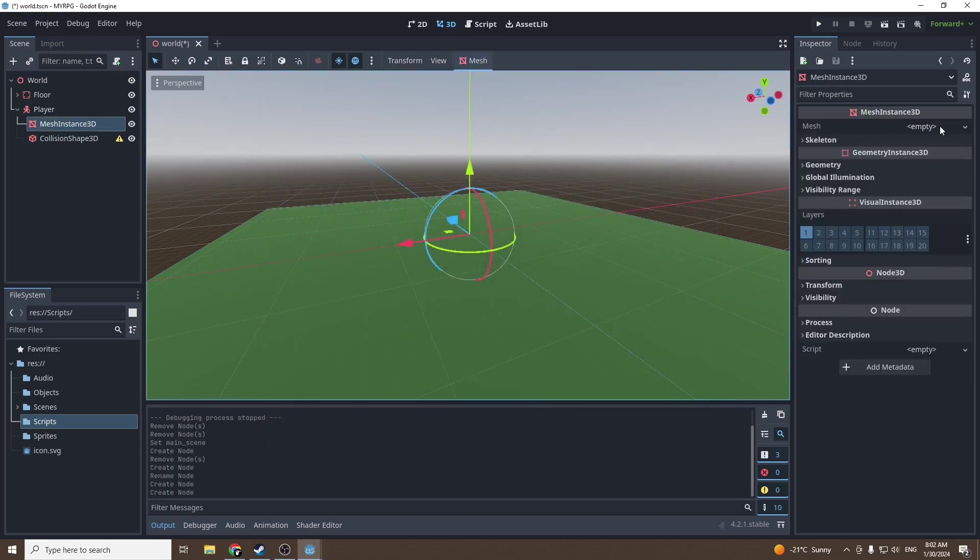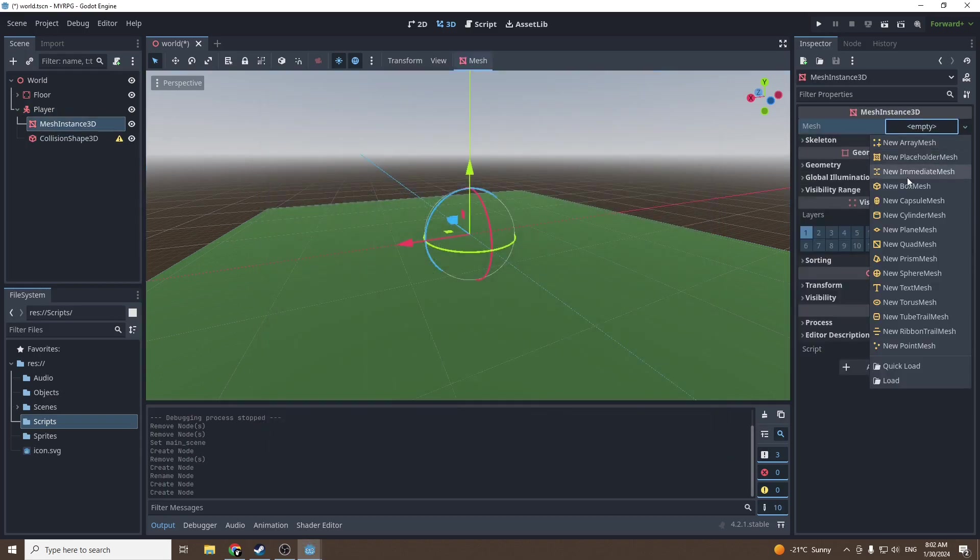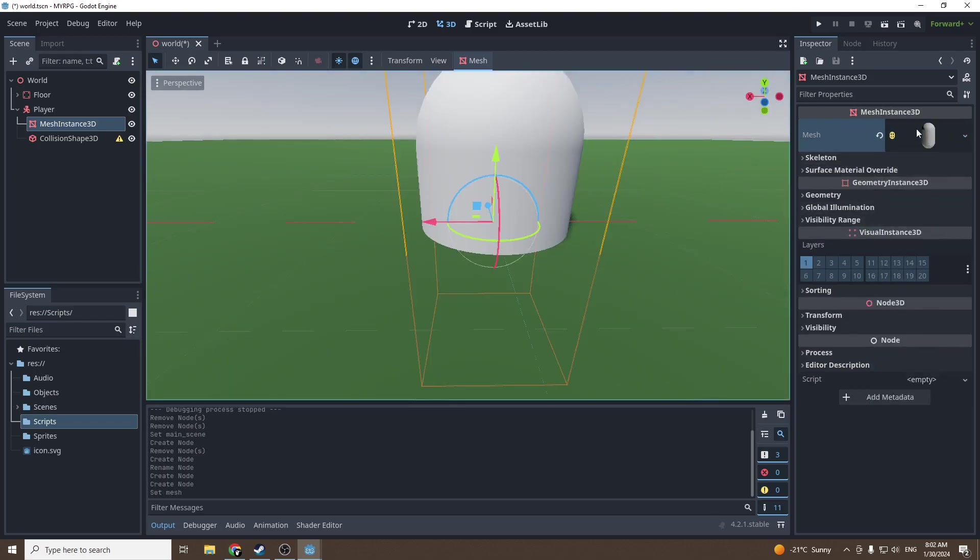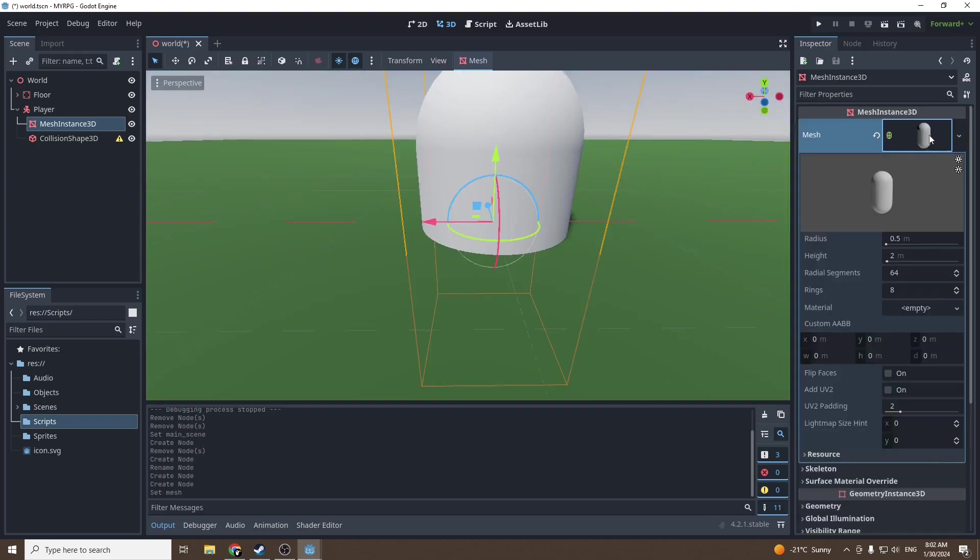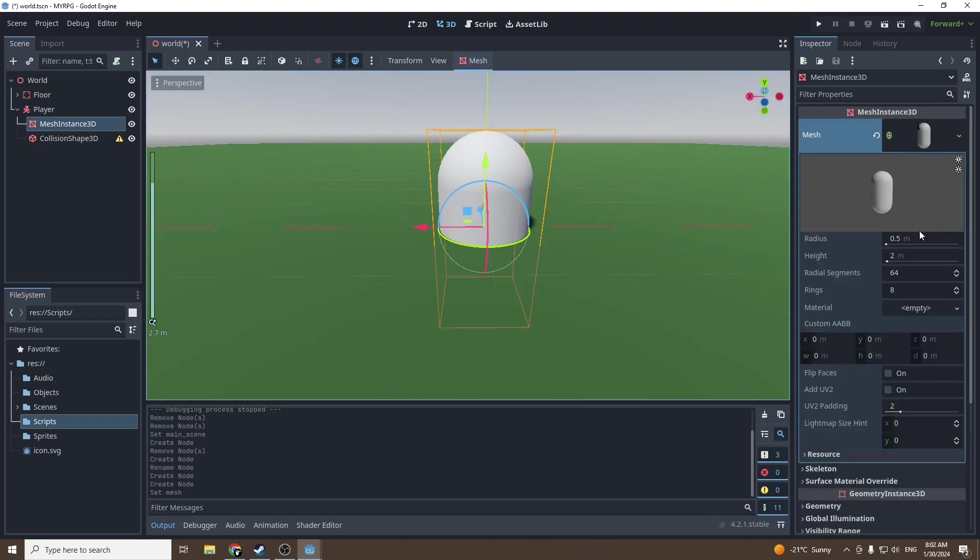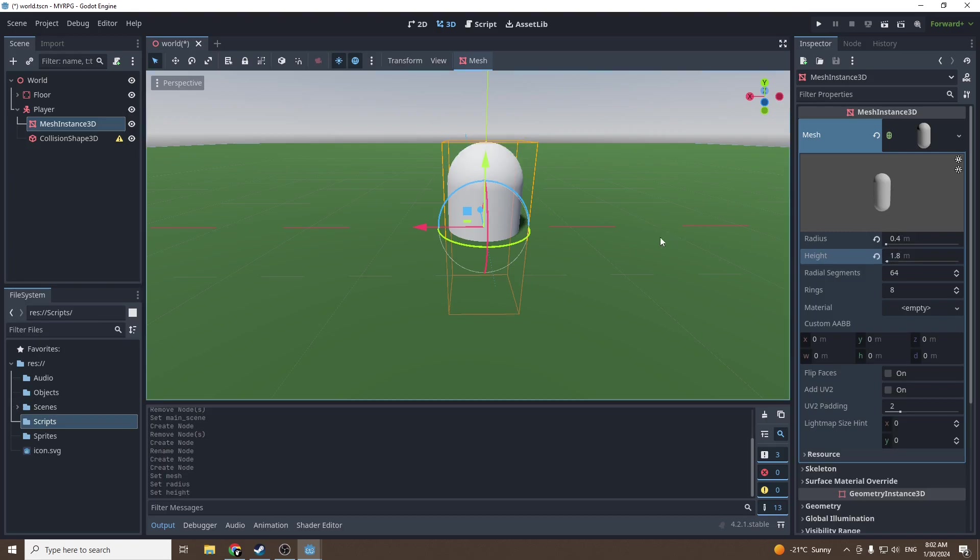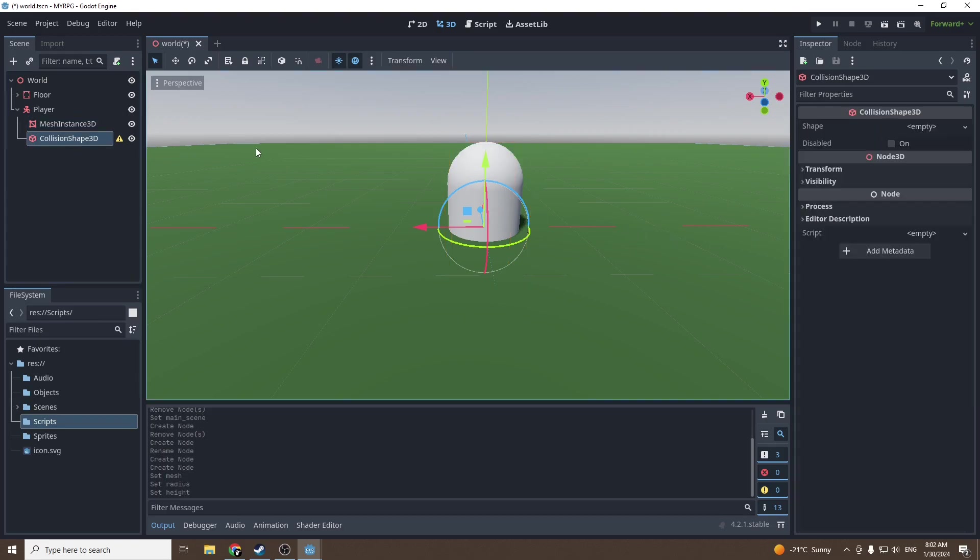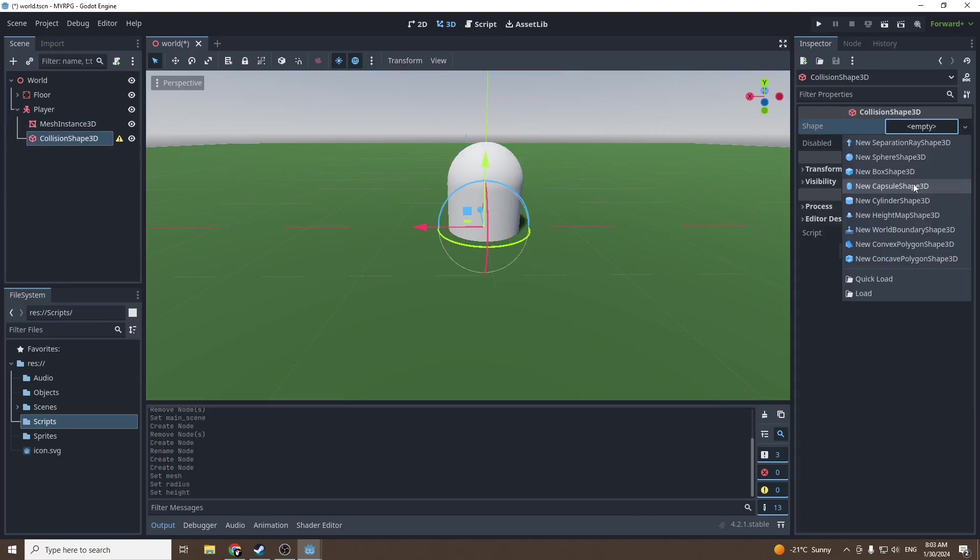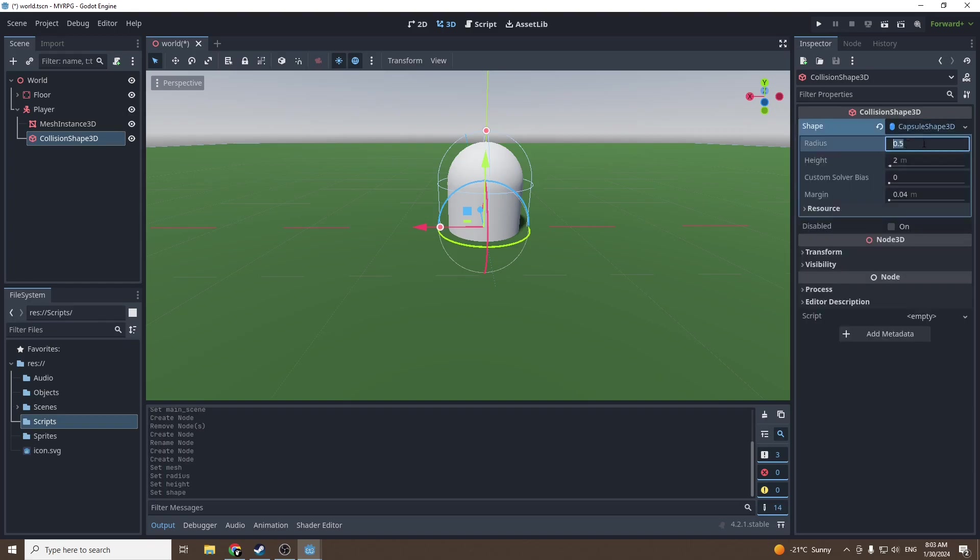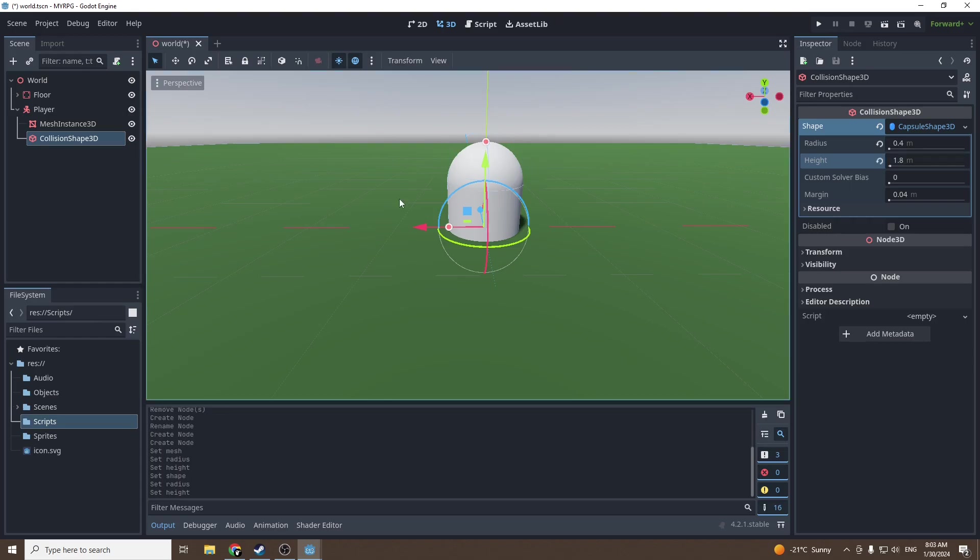We're gonna go into mesh, add a capsule mesh, then resize it to 0.4 radius and height 1.8 - these are more human-like dimensions. Then we can add a collision mesh with radius 0.4 and height 1.8 so it fits well together.